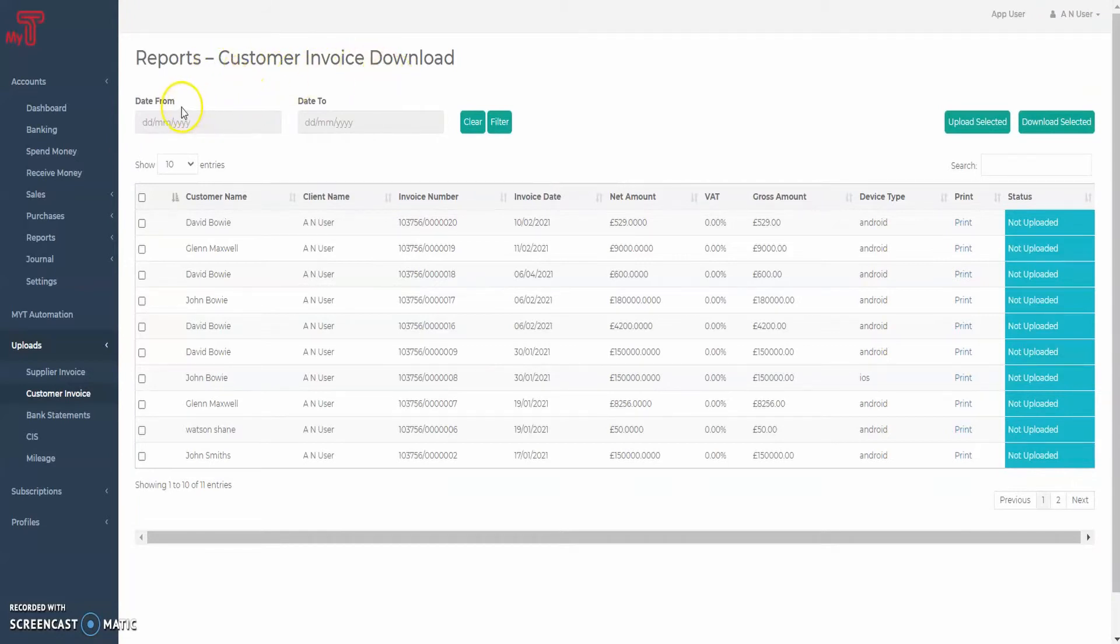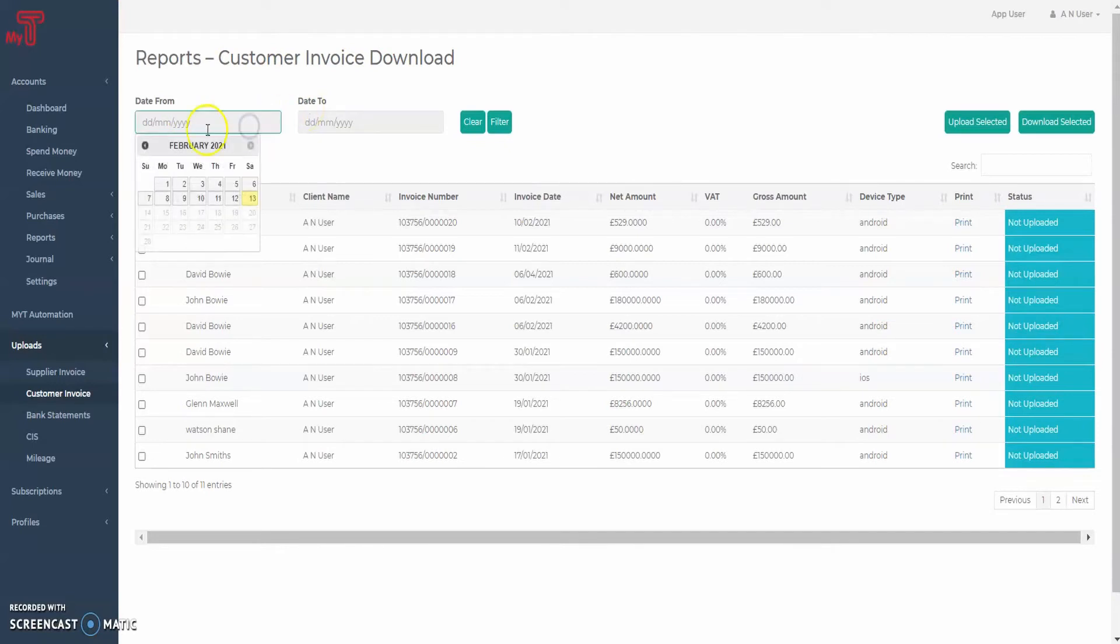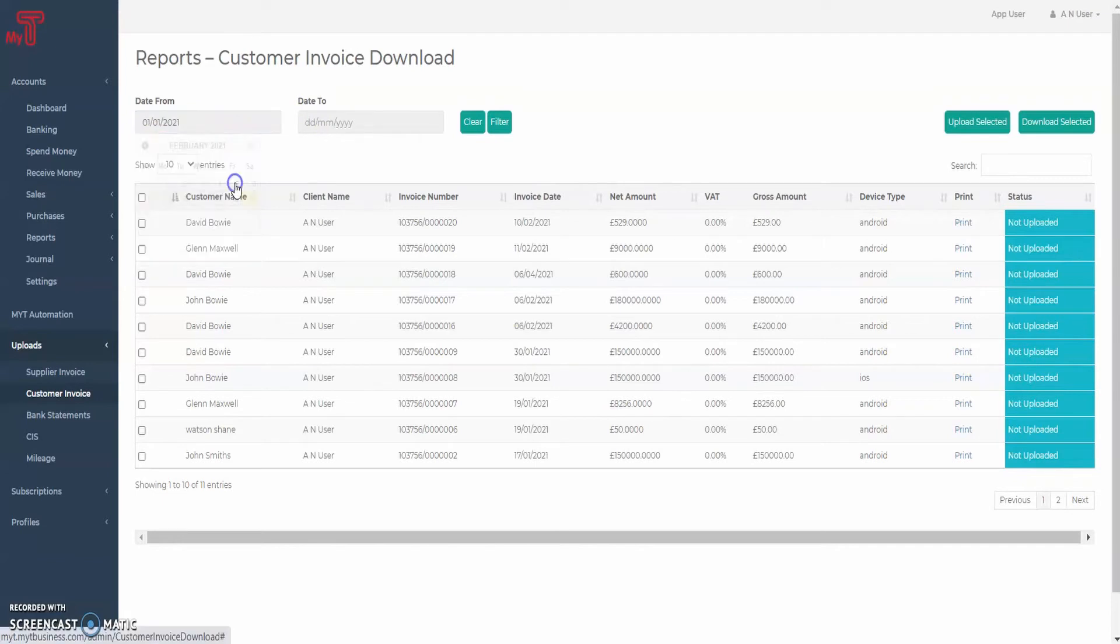Using this tab, you can filter the invoices by the dates of upload. Simply choose the start and end dates and press the filter button which will update the table below.